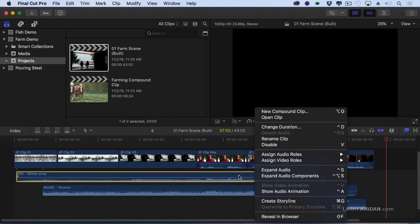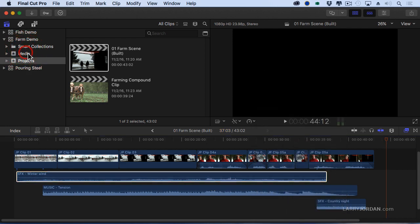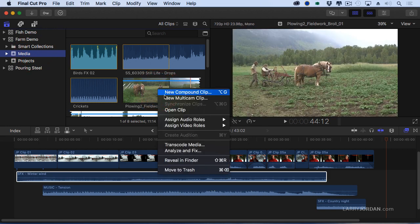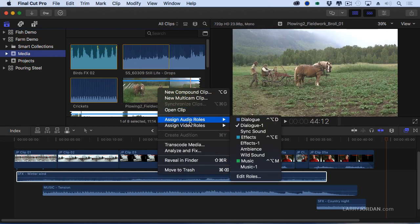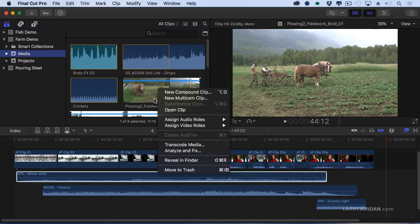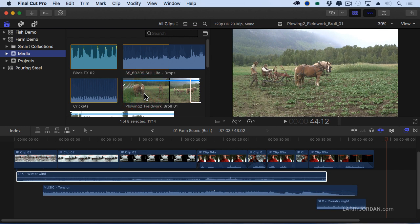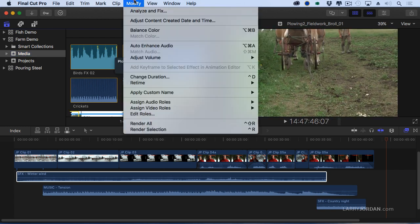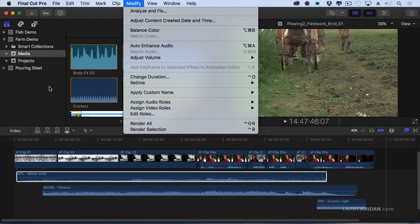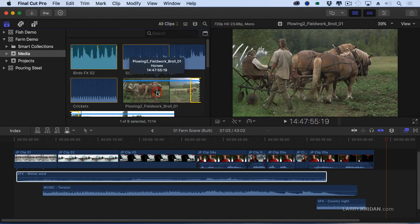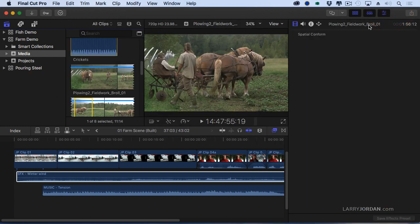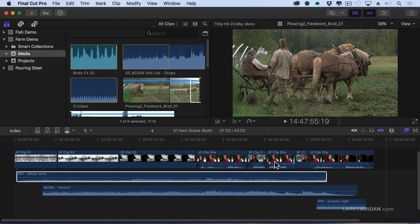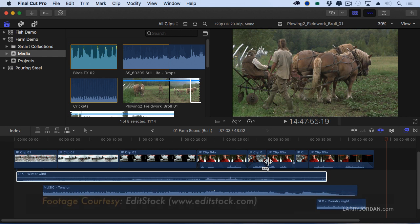We can actually assign roles in five different places. If I go to the media here and right mouse click on a clip I can assign roles inside the browser. With the clip selected I can assign roles in the modify menu. With a clip selected I can assign roles in the inspector. With the clip selected I can assign roles inside the timeline and I can even assign roles inside the timeline index, which gives you an idea of how important roles are to the organization of our timeline.